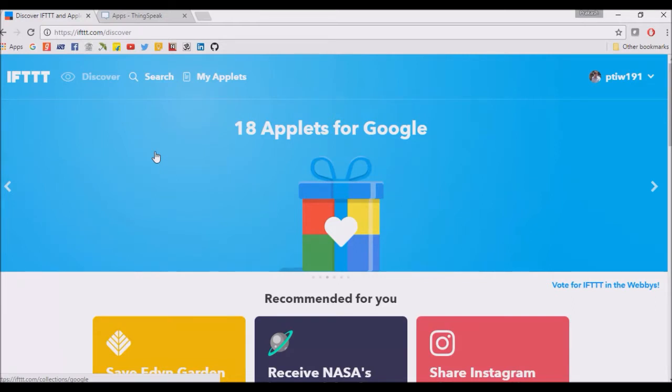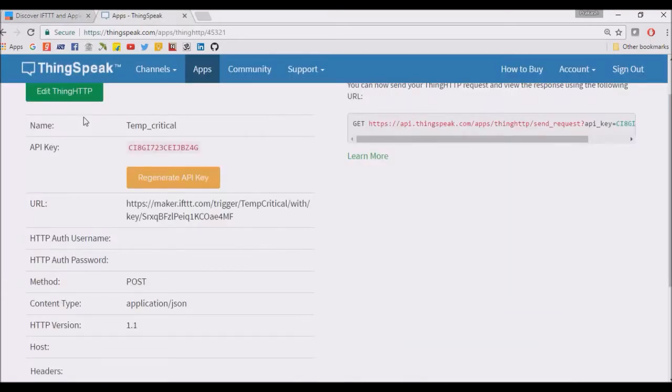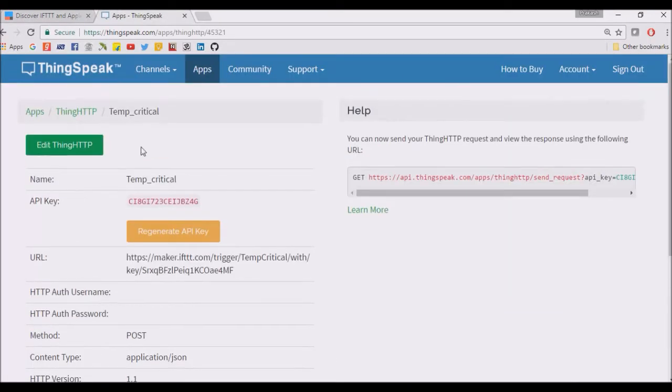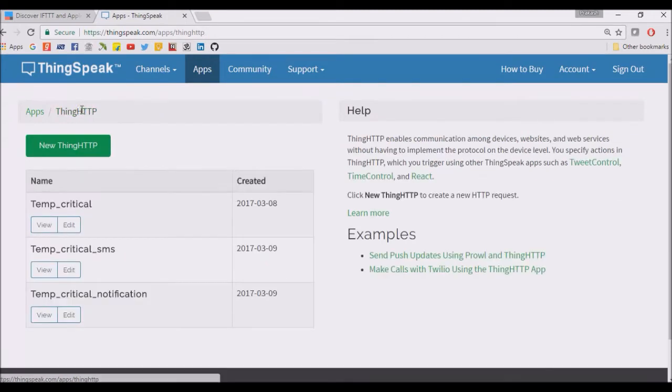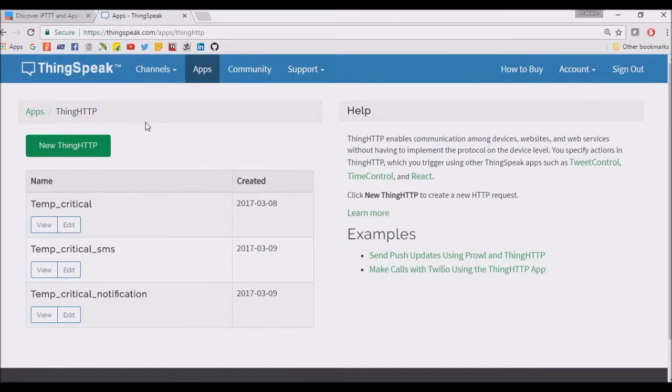How we're going to integrate with ThingSpeak is that we got the data of temperature and heartbeat from our sensors. Now we have to take action on that. I have a ThingSpeak HTTP protocol.